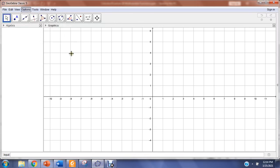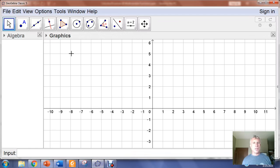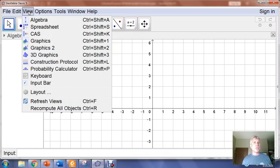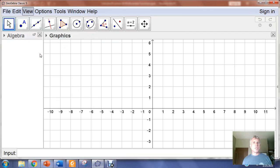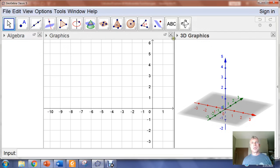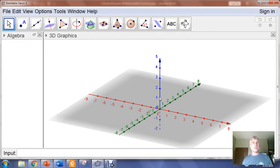I'm just going to increase my font size here so things are more visible. If I'm going to graph a function of two variables, in my view menu I want to pull up my 3D graphics menu, and then you can close that 2D graphics window out.